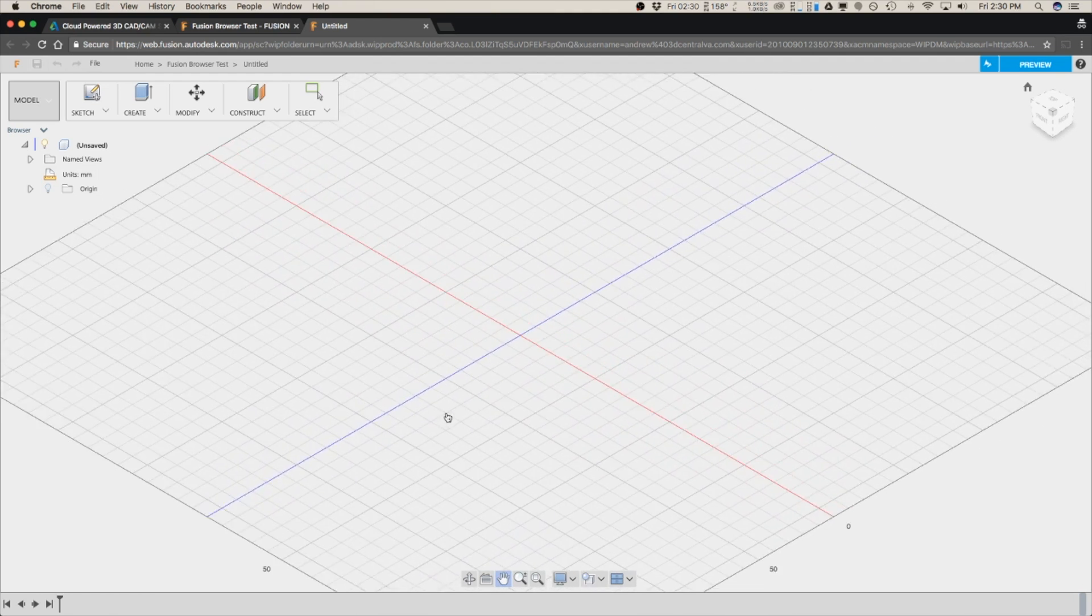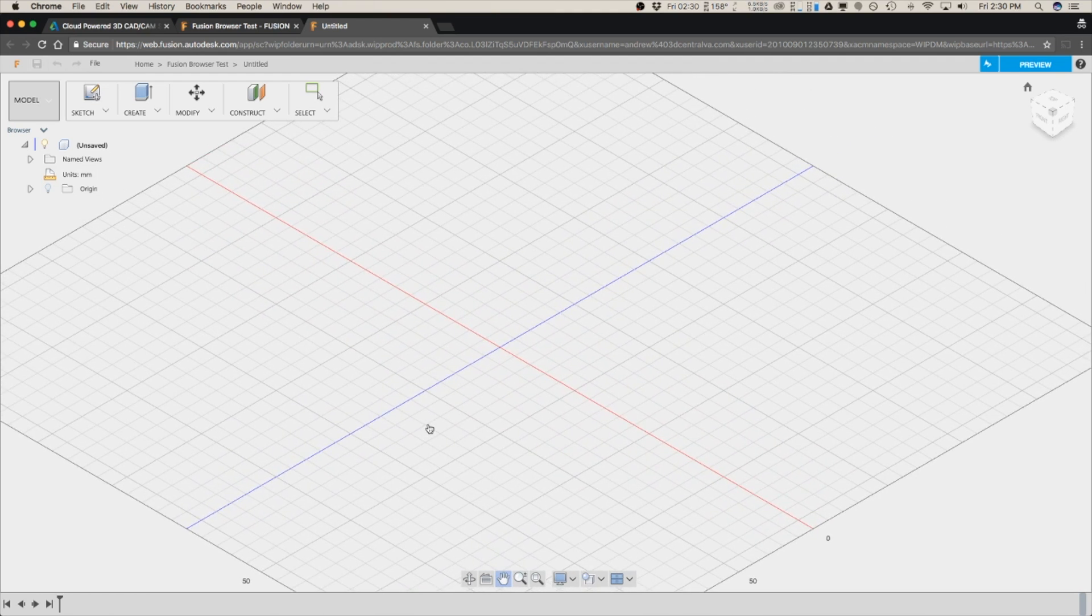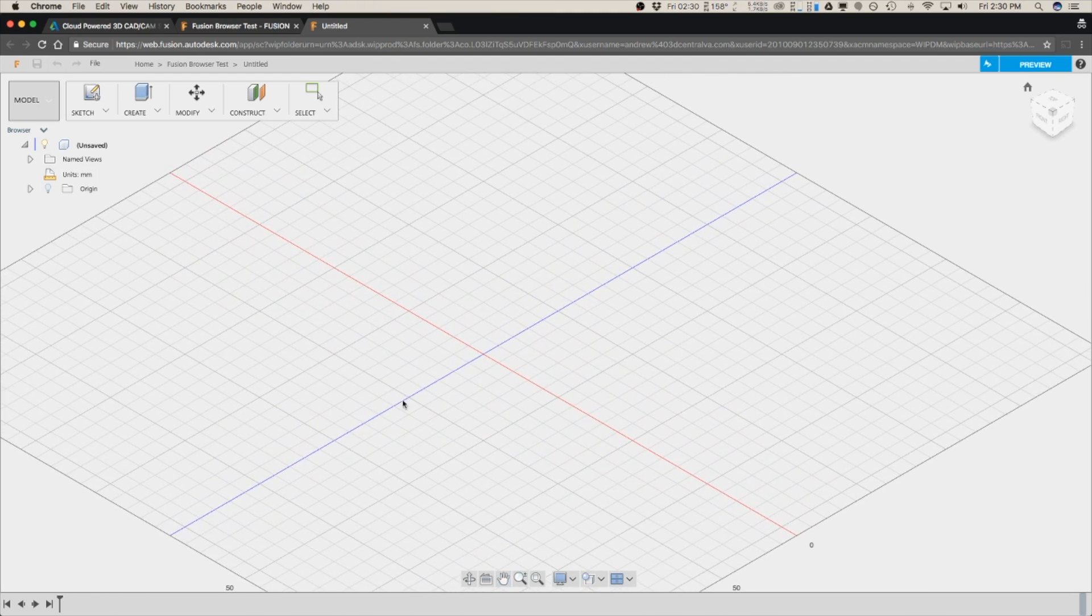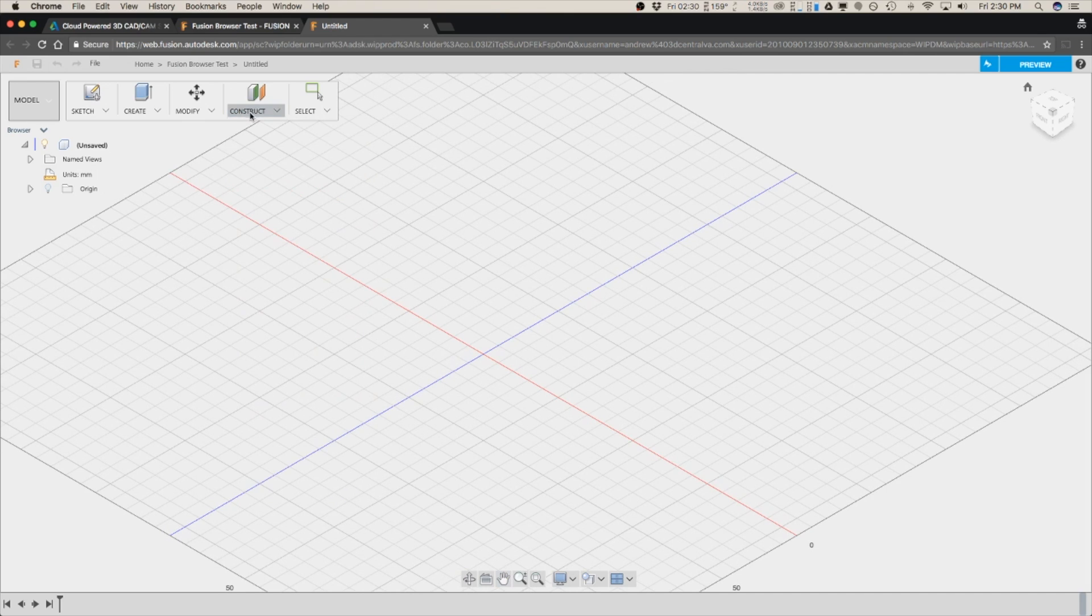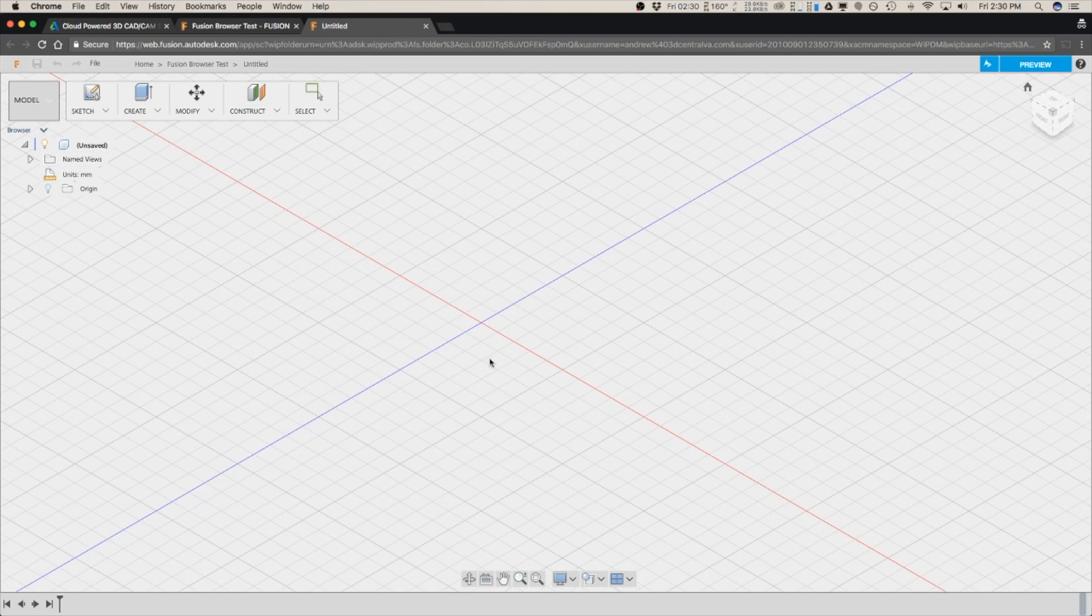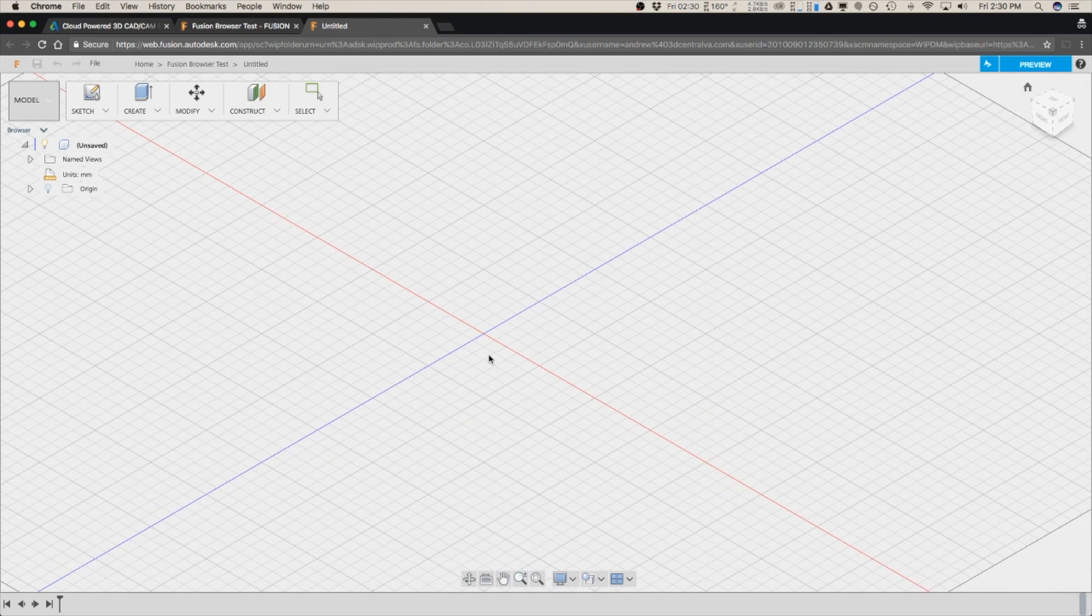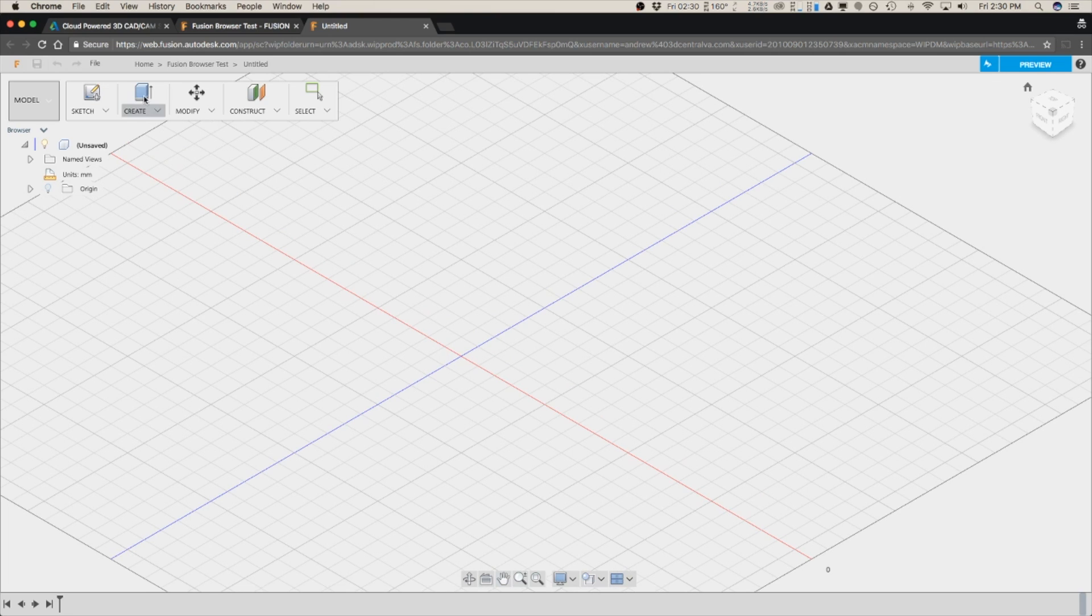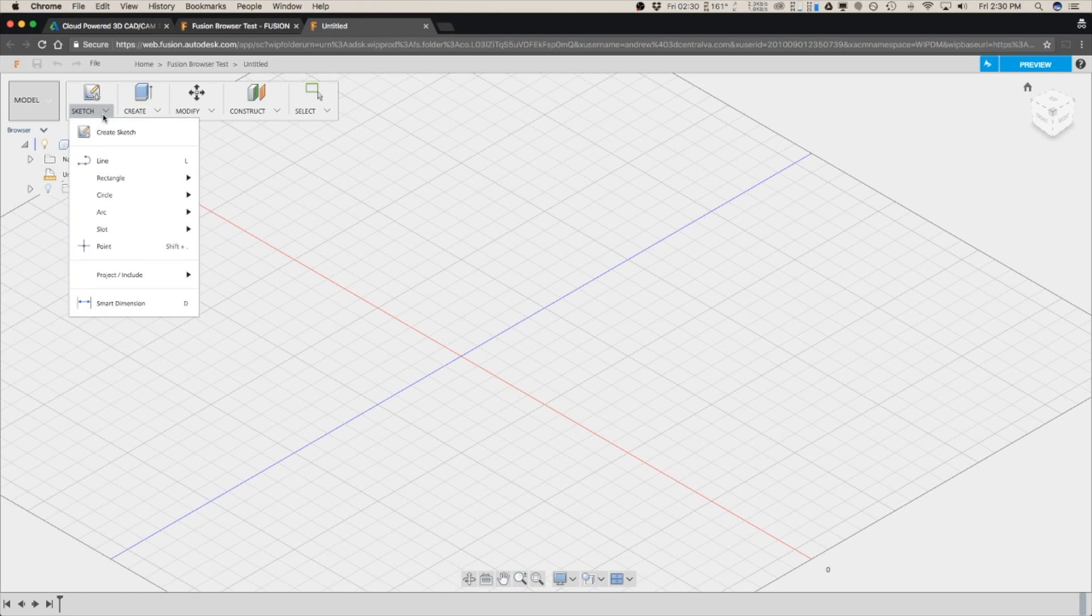And if it looks just like Fusion that's because this is basically the Fusion environment and it's still a preview so it's missing a couple of things. You still can't measure, but you can do a lot of the basics.